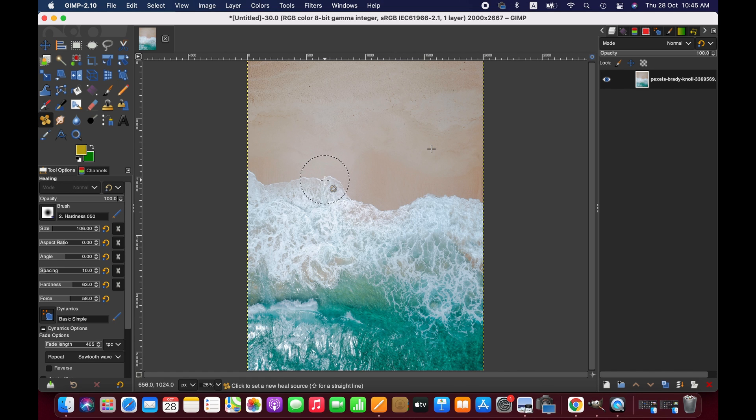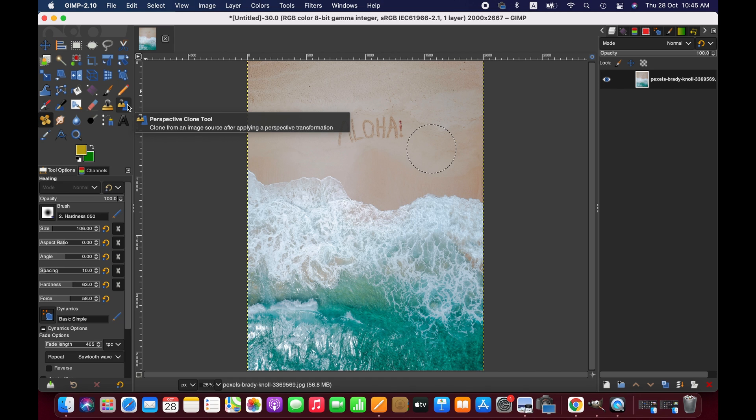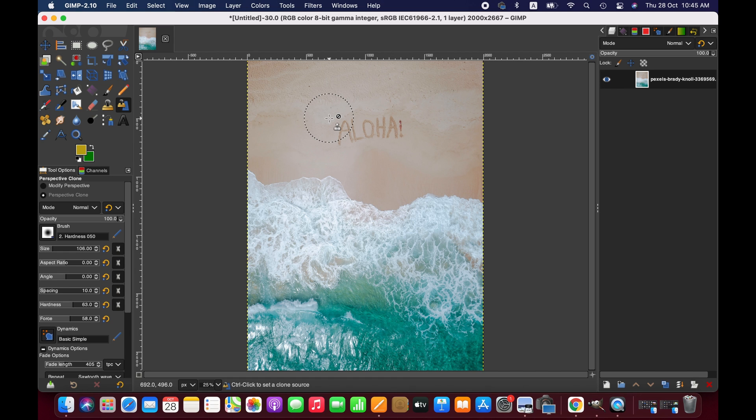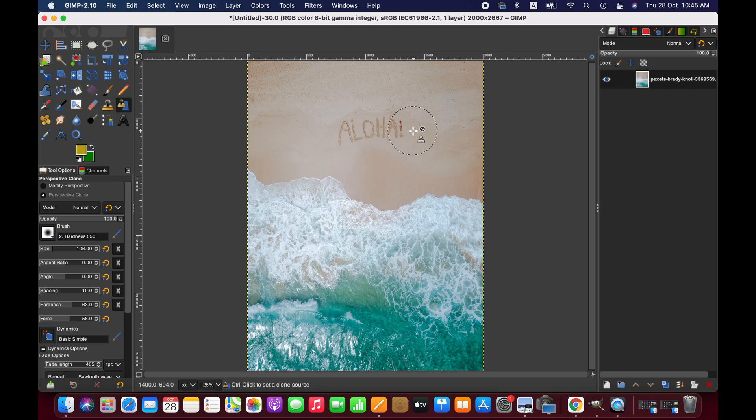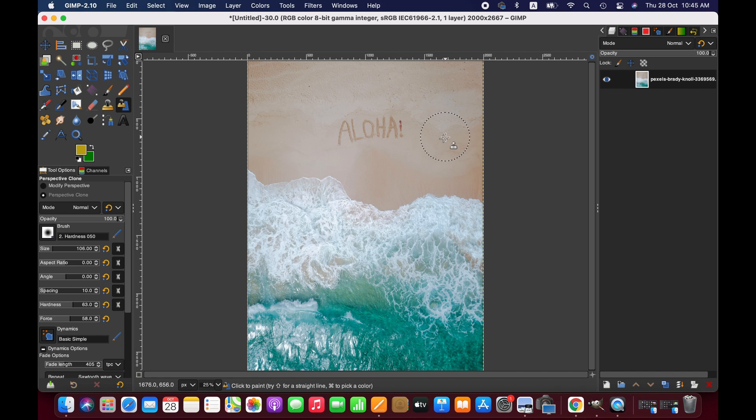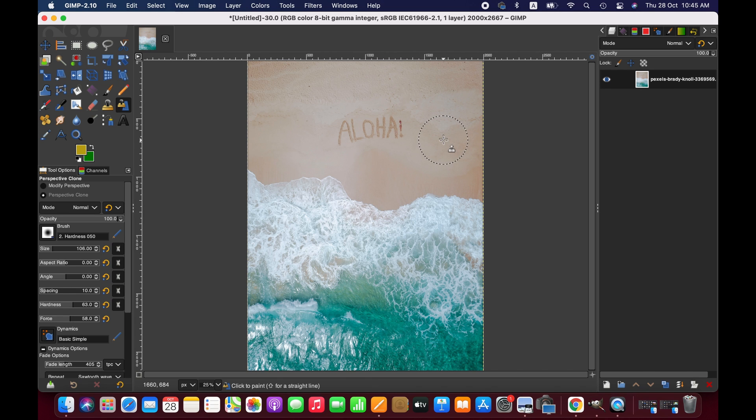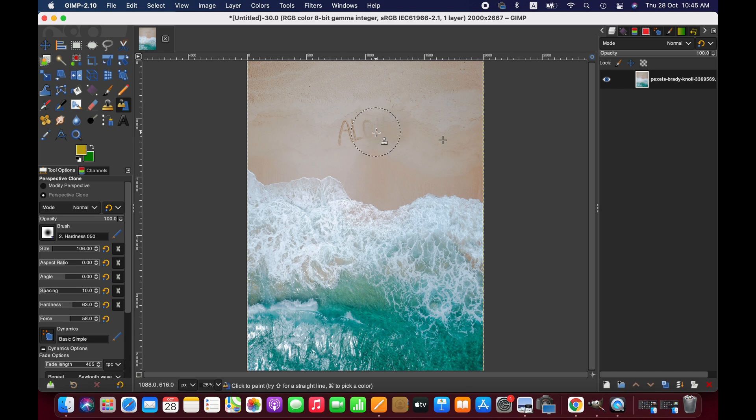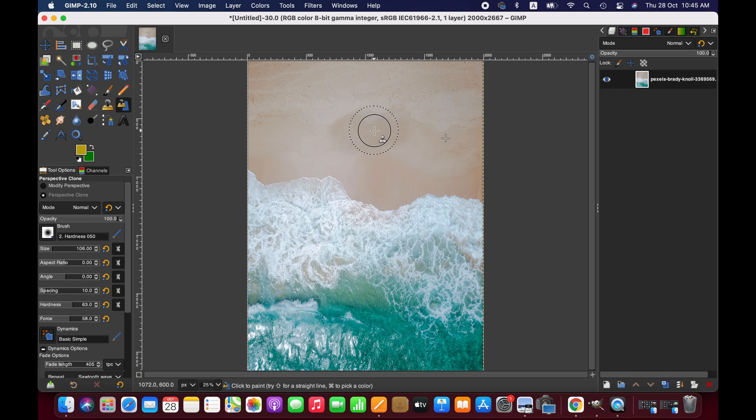Right, so now I'll show you the second option, and that is the perspective clone tool. What the clone tool does is it doesn't blend - it just takes pixels and puts them over the text, that's all. So let's say we take pixels from here. Similarly, press Command and click, and then brush over these areas.